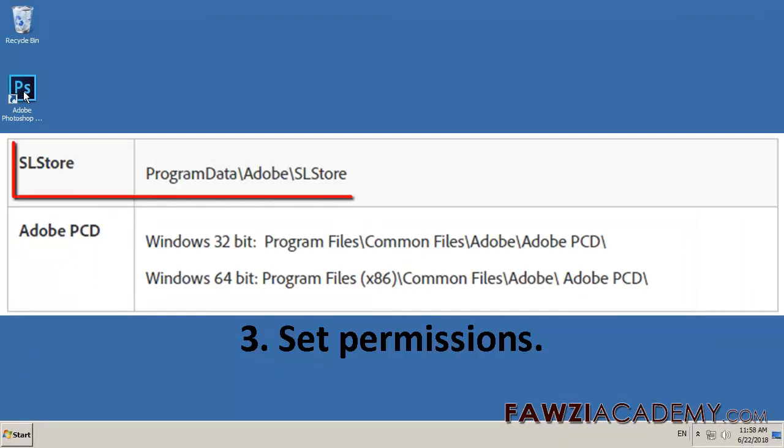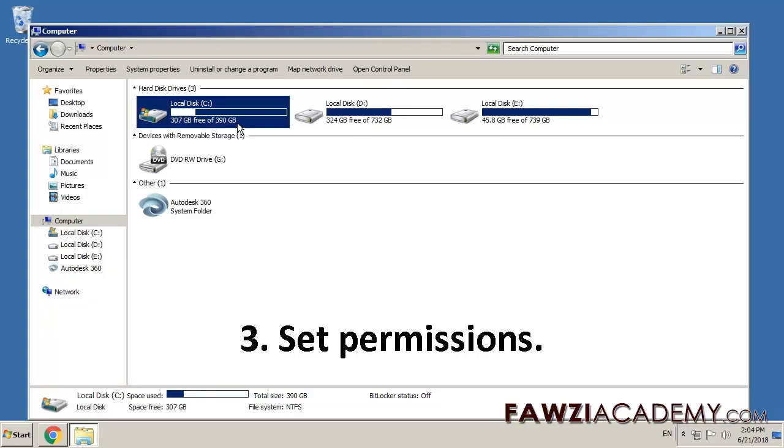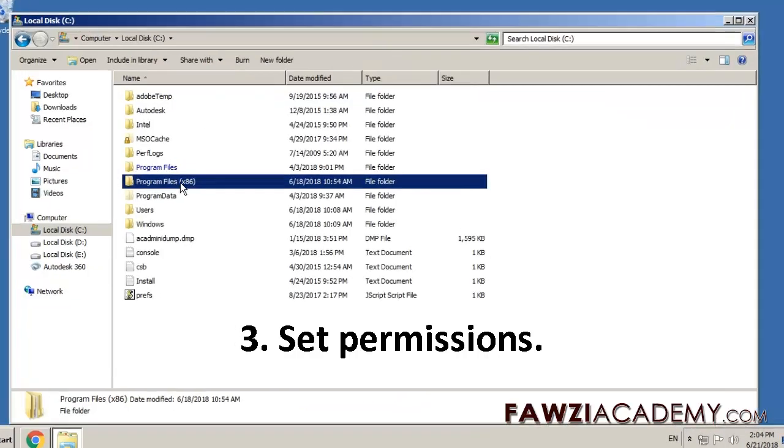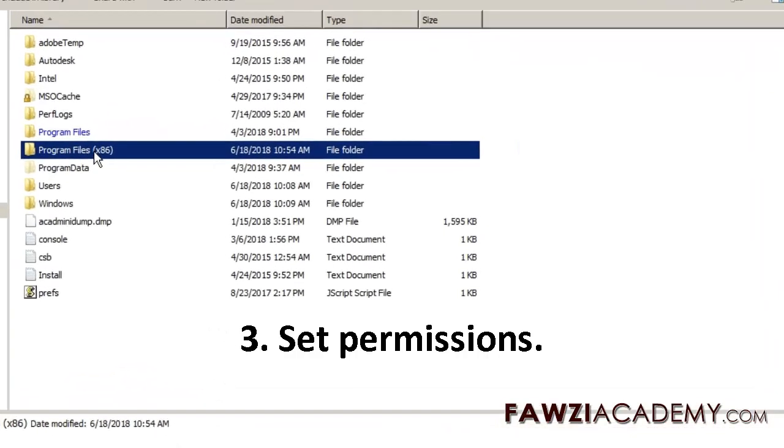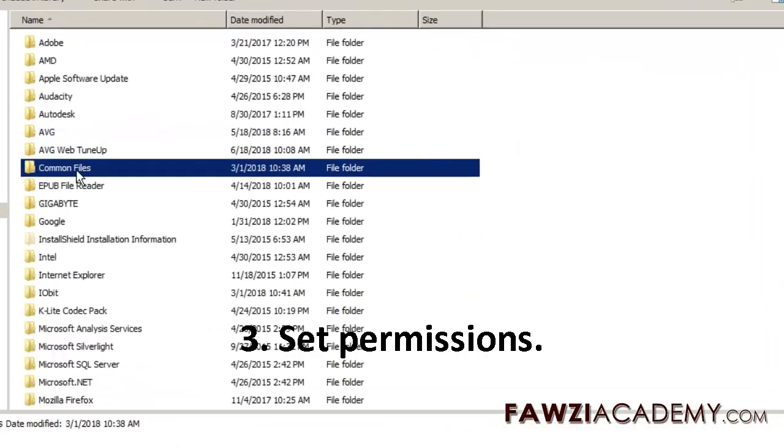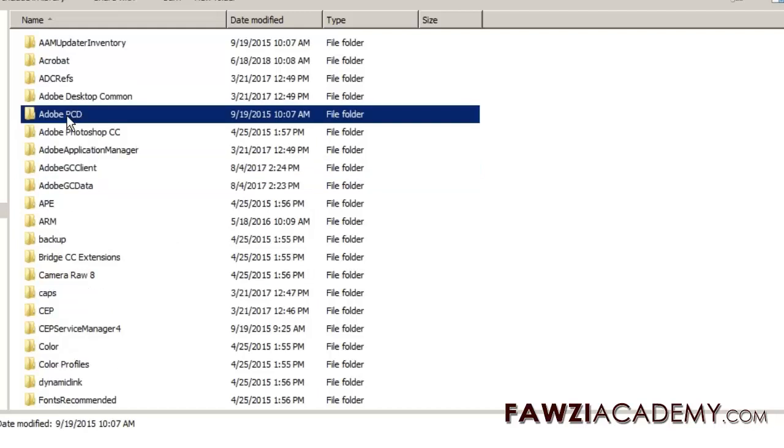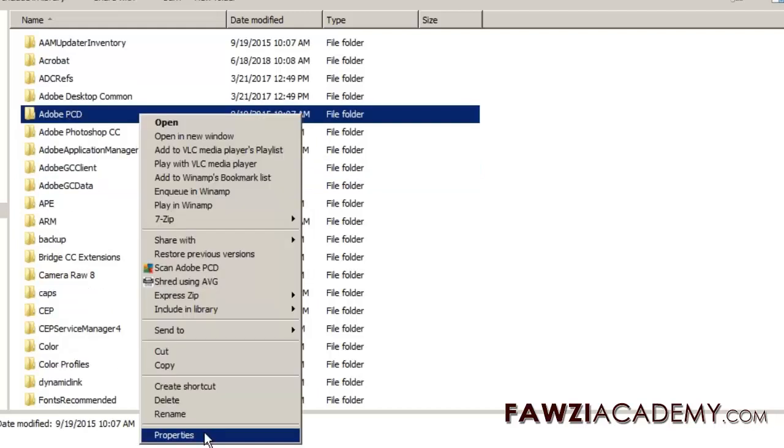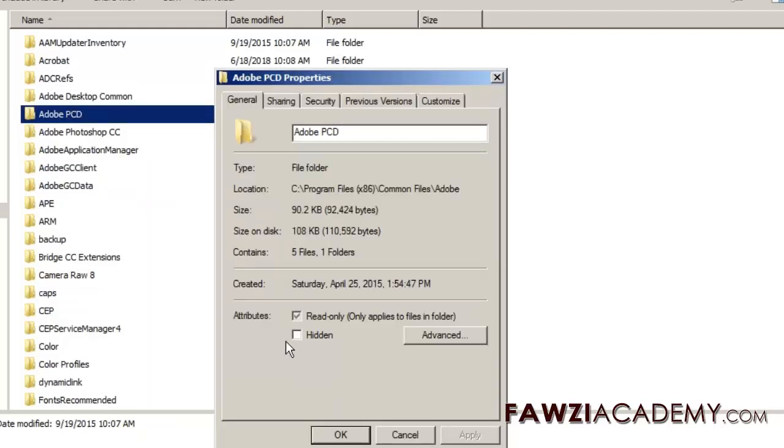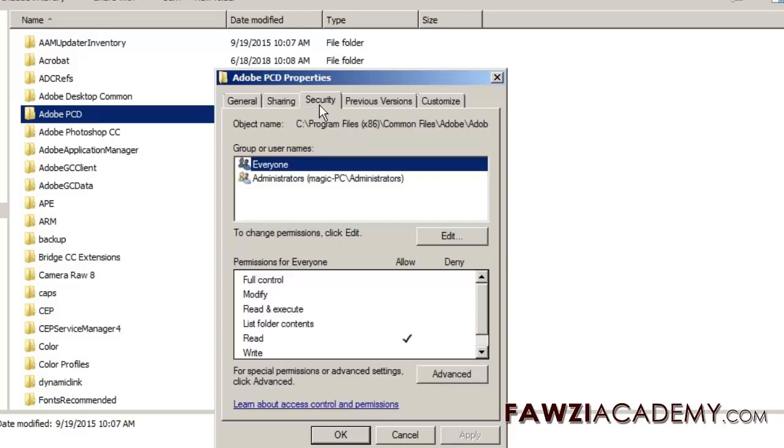Set Permissions once each for the Adobe PCD and the SL Store folders. In Windows Explorer, right-click the Adobe PCD or the SL Store folder and choose Properties. Click the Security tab and Set Permissions.